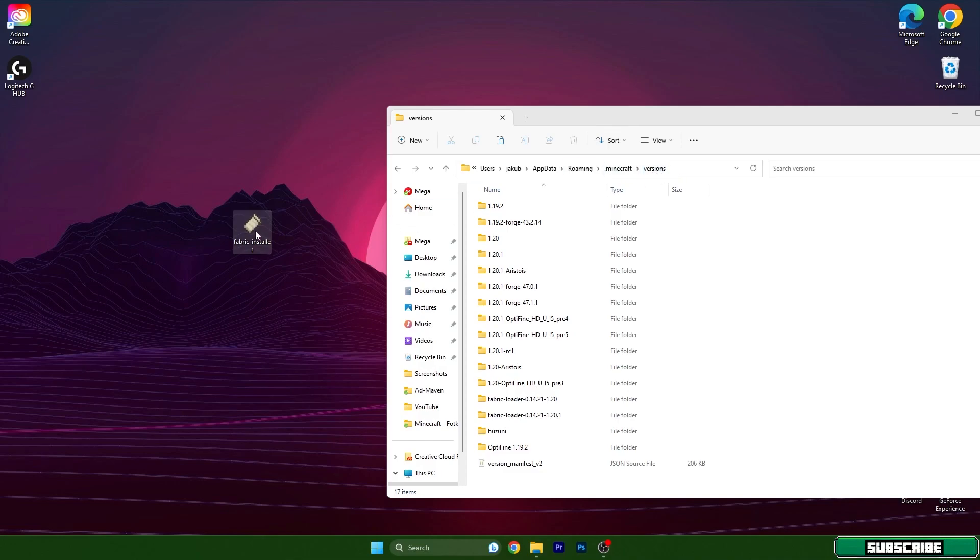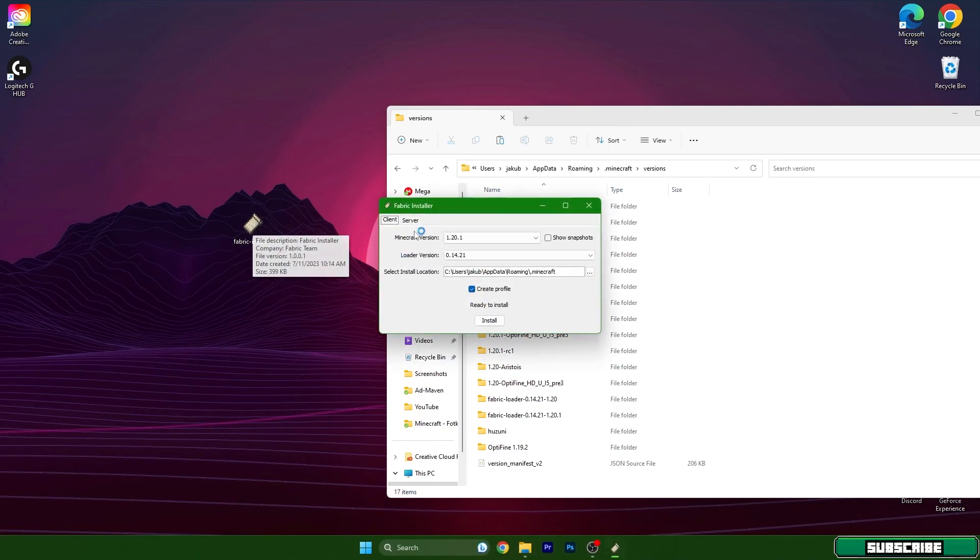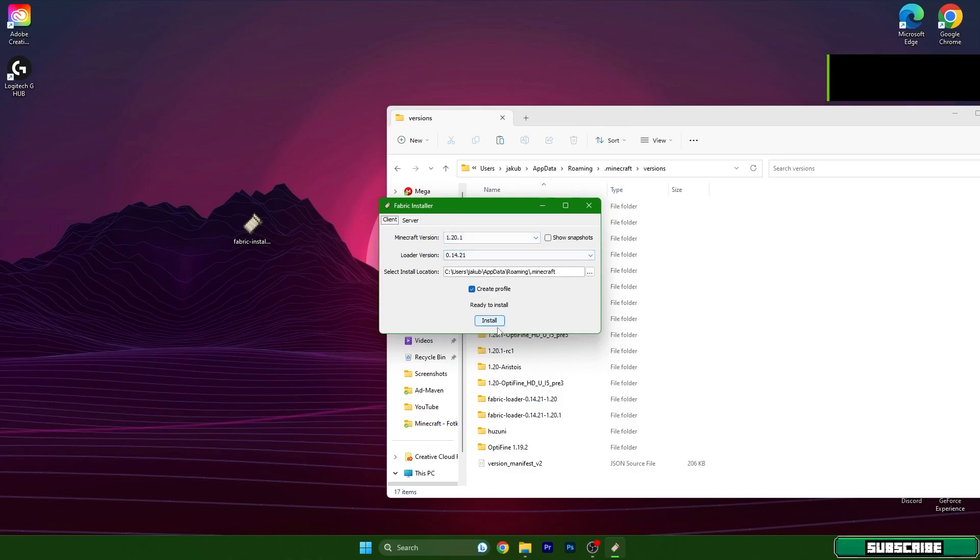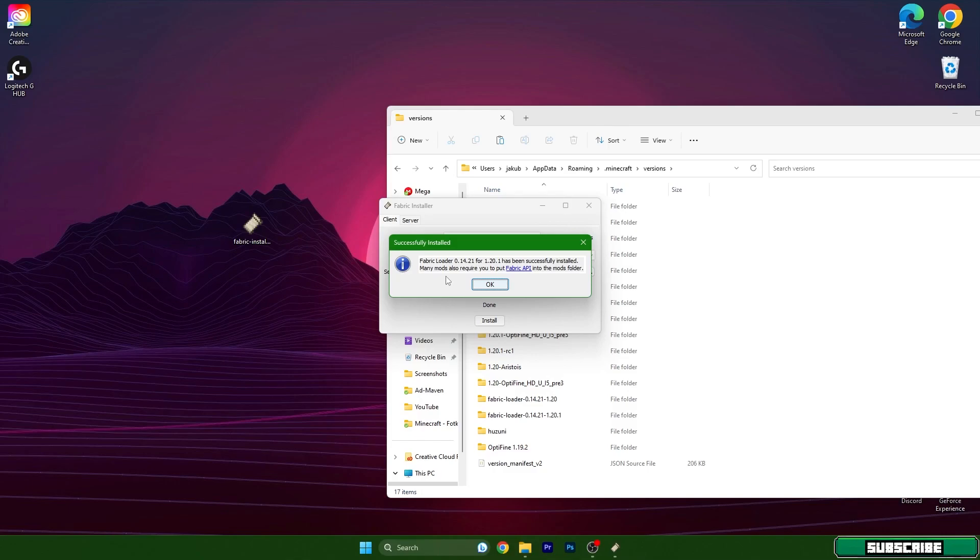Please do that and double-click on Fabric. It will open up a window. As you can see, Minecraft version 1.20.1, hit install. As you could see, it was installed instantly and it says Fabric Loader for 1.20.1 has been successfully installed.